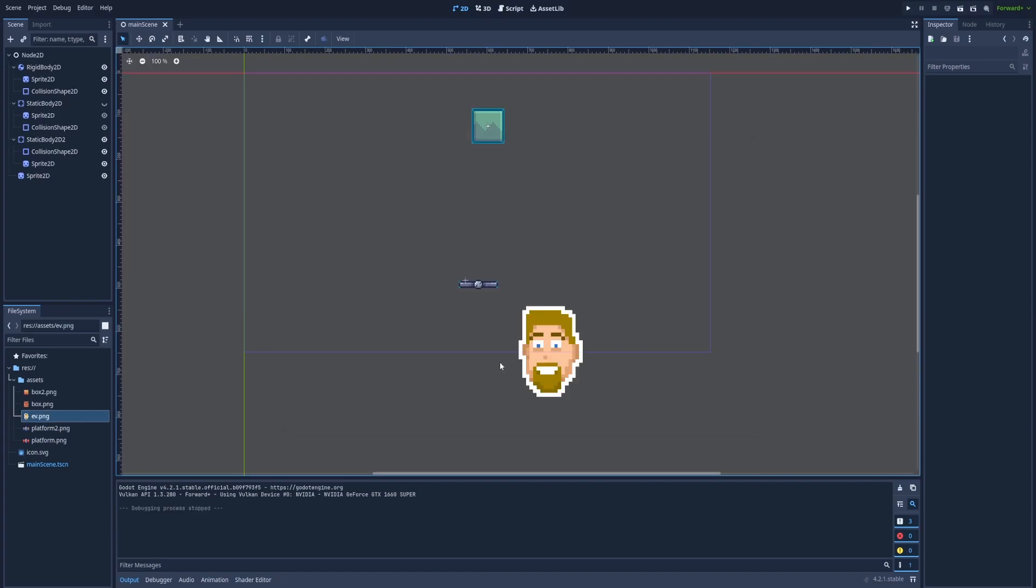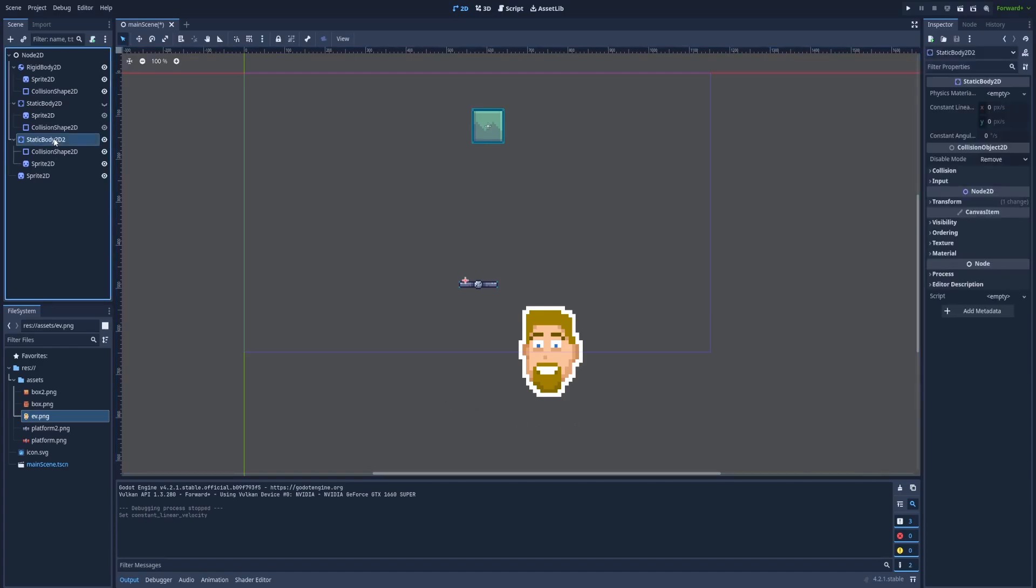I've added a new simple sprite just to show you the dynamic movement of StaticBody2D. So let's click on the node that we have created.